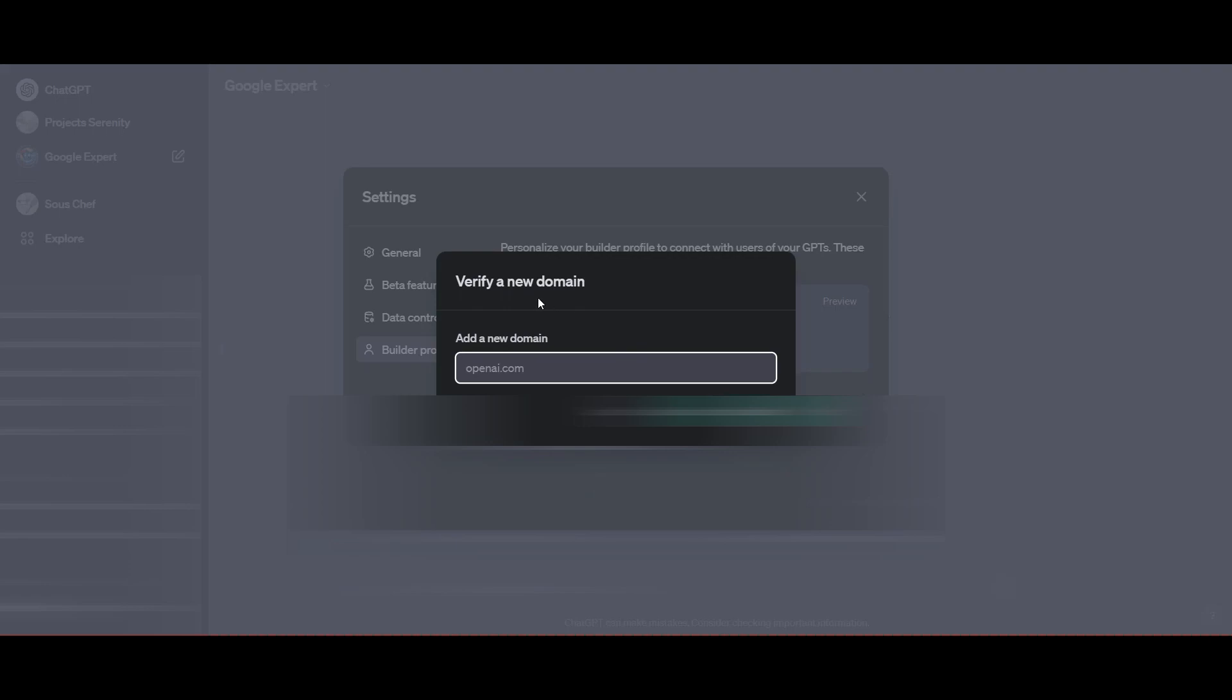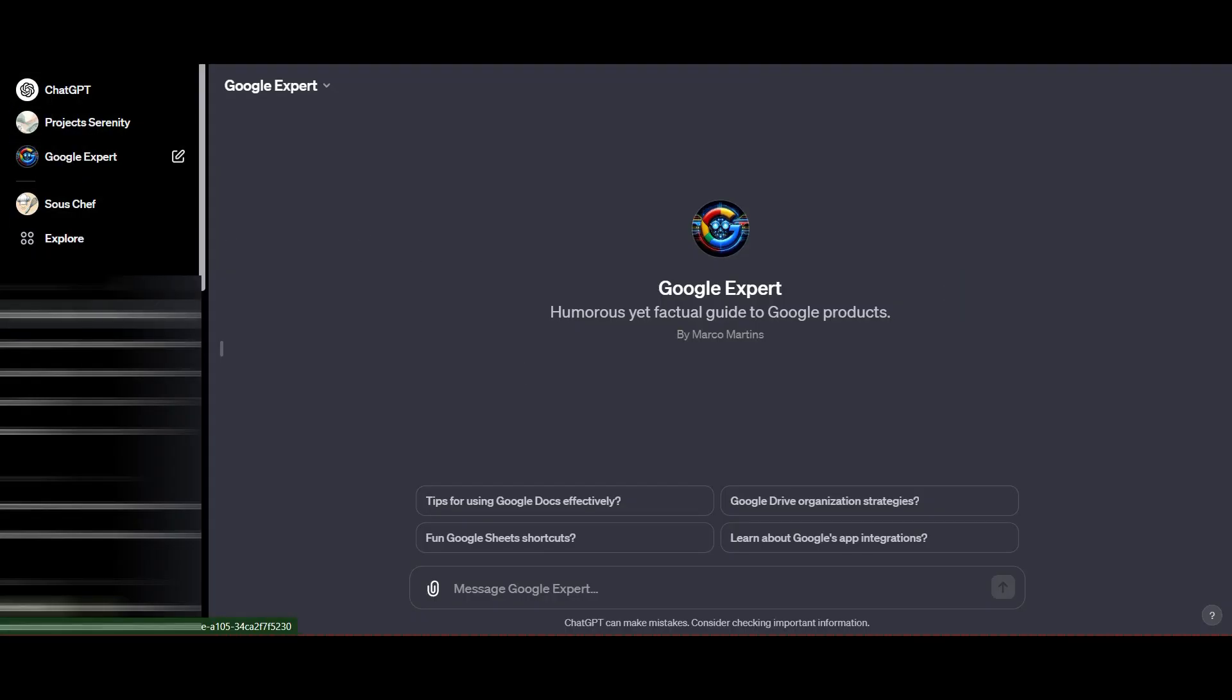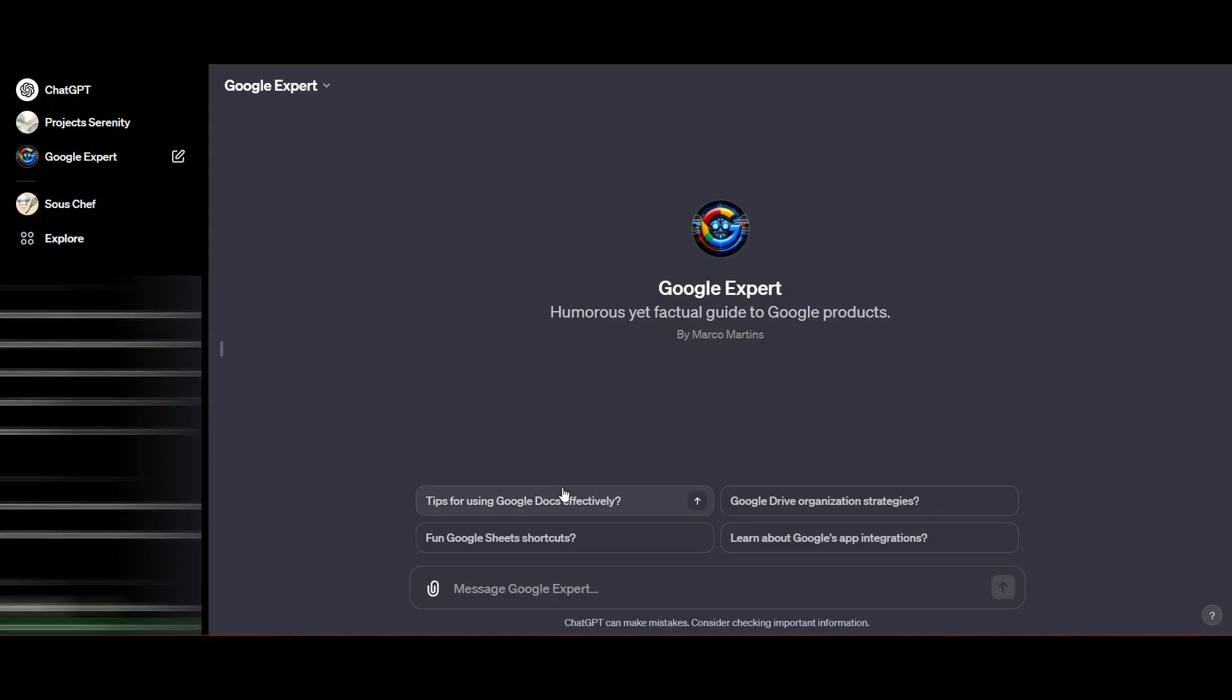For the sake of our tutorial, all we're going to do is save it as privately only for me. Then let's give this thing a test and see how it does. I'm going to ask it, I'd like to learn how to combine and link up a workflow using AI from my Google Form to my Gmail, etc. Let's see what it creates.